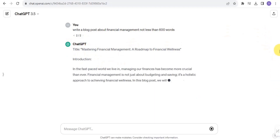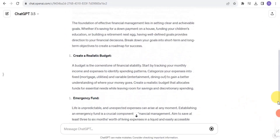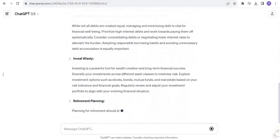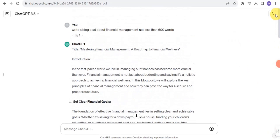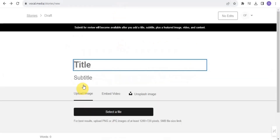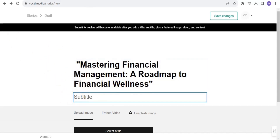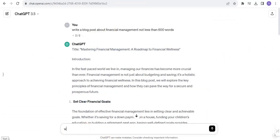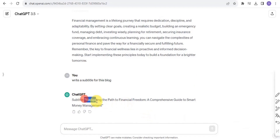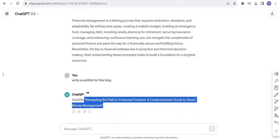ChatGPT is going to create the blog post for me. ChatGPT is creating an awesome script for me. Once that is done, all I want to do is simply copy the title. I'm going to copy this title and go onto Vocal and paste it. The title is 'Mastery Financial Management: A Roadmap to Financial Wellness' — cool title! Then I'm going to ask ChatGPT to write a subtitle as well.